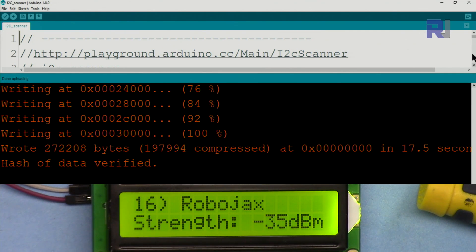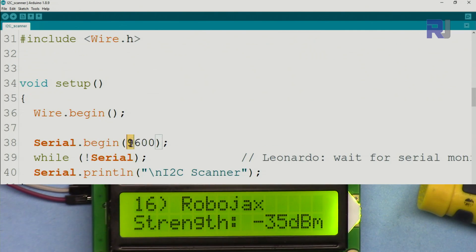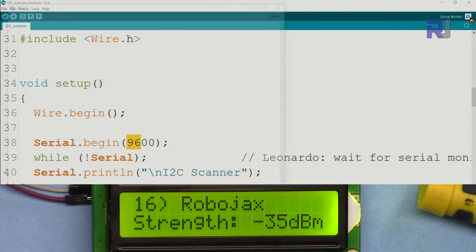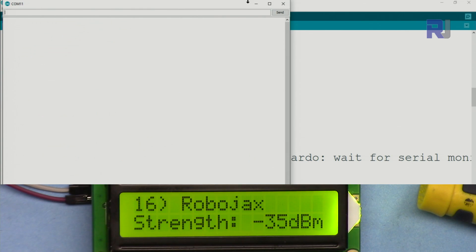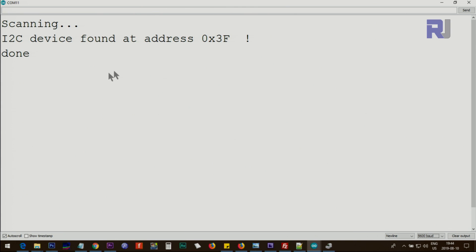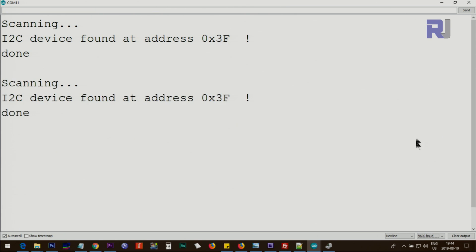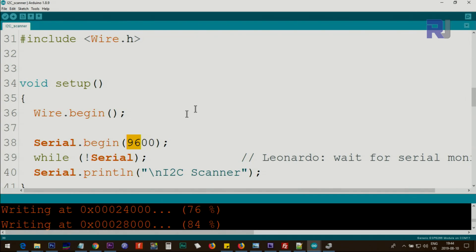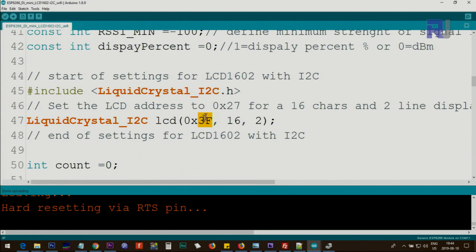Once the code is uploaded and we have set this to 9600 baud, we open the serial monitor. Make sure 9600 baud for this purpose and you will see the address. It shows 0x3F, so now we know our address is 0x3F. Let me change it back to 115200 that is needed for the module and then close the I2C scanner.